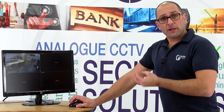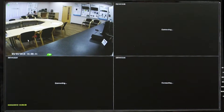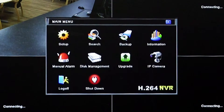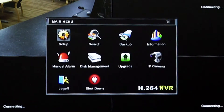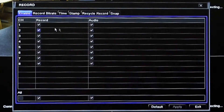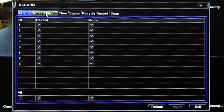On the NVR, right click the mouse anywhere on the screen and you'll see the taskbar appear at the bottom. On the left hand side of that taskbar you'll see a picture of what looks like an open notebook. Select that and it will take you to the main menu screen. On the main menu select Setup, then select Record. Once you're in the record settings, choose Record Bitrate, which is the second tab along the right.